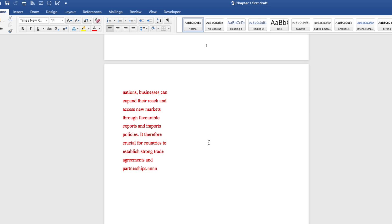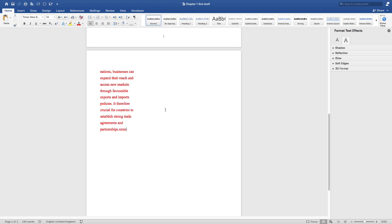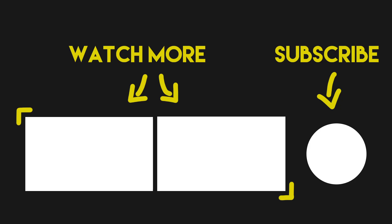So that's it guys. This is how Microsoft Word works. If you find this video helpful, please like it, share it. And I'll see you in the next video.